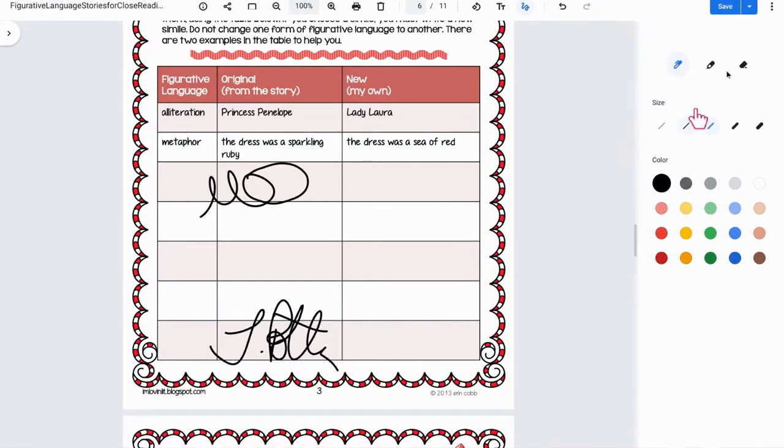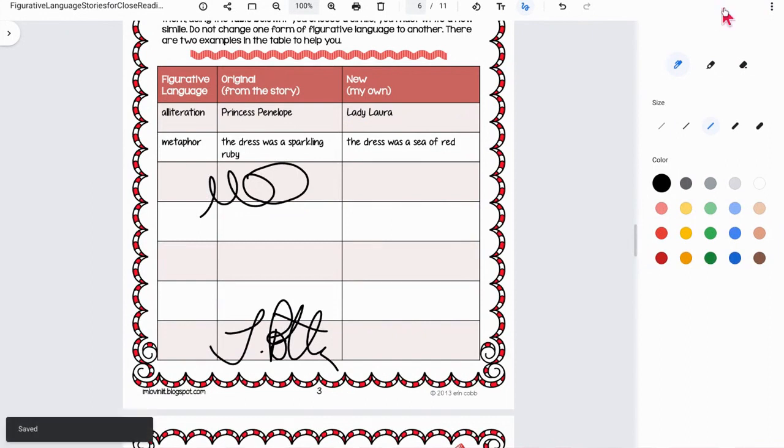Lots of great things. Then what you can do is hit save, and it will save your annotations, or you could click save as if you wanted to change the name.